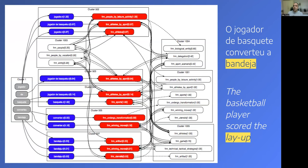For example, returning to our first sentence, 'o jogador de basquete converteu a bandeja,' translated as 'the basketball player scored the lay-up,' this is the graph output DAISY generates. We see there is just one cluster because this is a basic subject-verb-object sentence. 'Jogador de basquete' is retrieved as a multi-word expression. 'Bandeja' can be related to the Artifact frame, the Winning Moves frame, or the Utensils frame. In the end, the Winning Moves frame gets the highest activation level because of correlations found between this frame and Athletes by Sport in this scenario.